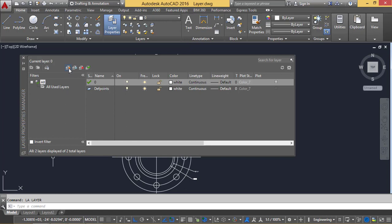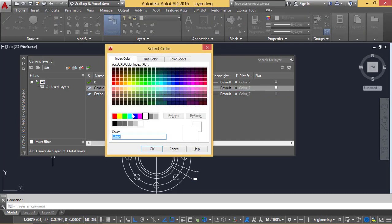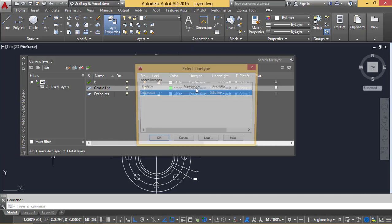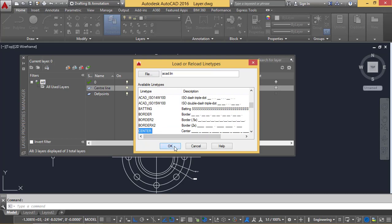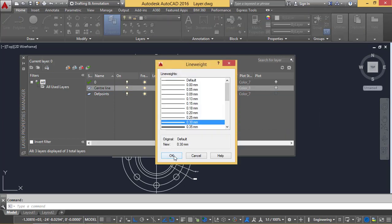For adding a layer, we click on 'New Layer' and specify a name. I am creating a 'center line' layer. For the center line, we have to define its properties. I am defining a color — I want to keep green. We can also load a line type by clicking the load option, selecting 'center line', clicking OK, then selecting 'center' and OK. The center line is now loaded. If you want to specify a line weight or thickness, we can provide a line weight — I am taking 0.30 mm.